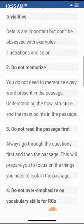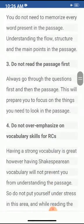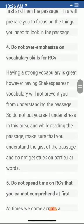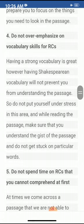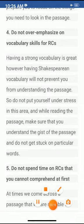Do not over-emphasize vocabulary skills for reading comprehensions. Having a strong vocabulary is great; however, having Shakespearean vocabulary will not prevent you from understanding the passage. Do not put yourself under stress in this area. While reading, make sure you understand the gist of the passage and do not get stuck on a particular word.